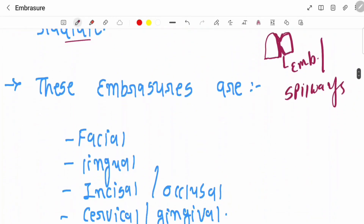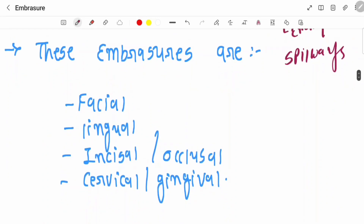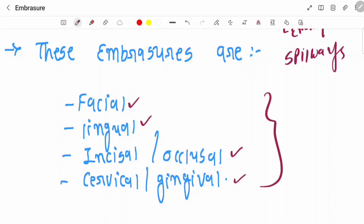According to the direction and from which aspect we are seeing this embrasure, we give the name to this embrasure. So, this can be your facial, lingual, incisal or occlusal, or cervical. These are the types of embrasure.